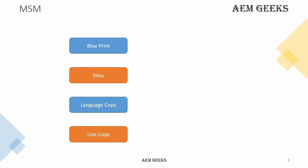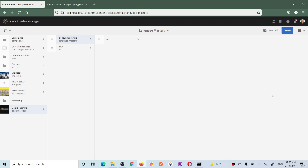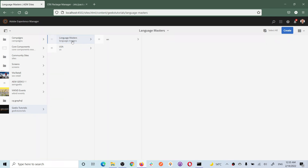To understand how you will create websites for other countries and languages, you must understand these four topics: blueprint, site, language copy, and live copy. When you create a project in AEM, you will find two sections in your content - one is language master and another is US, and both contain an English site. The pages in language master are the pages used in the blueprint.